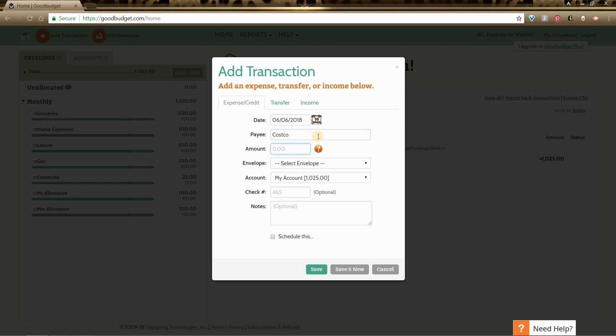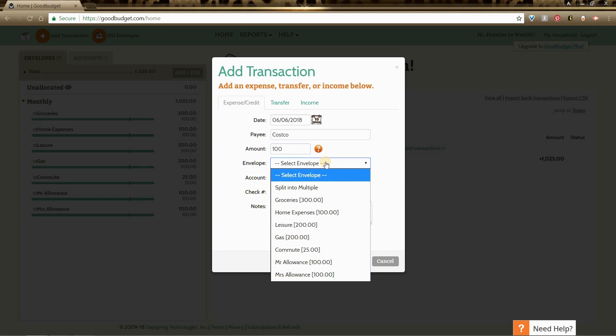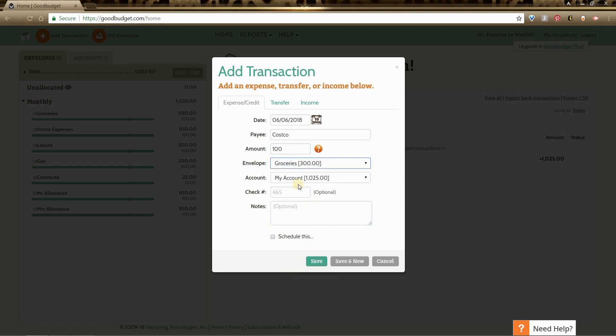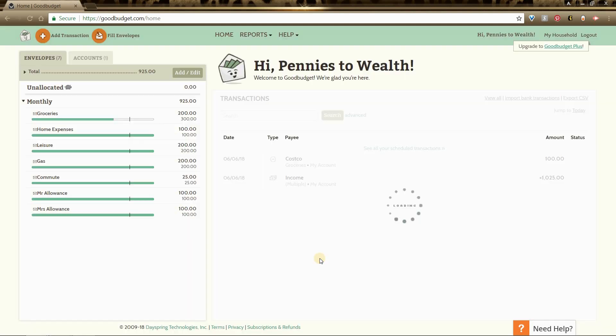Let's just say that I went to Costco, I spent $100 because you can't spend less than $100, and I spent it in groceries. You can add notes if you would like. Once everything looks good just click save, and that's it.